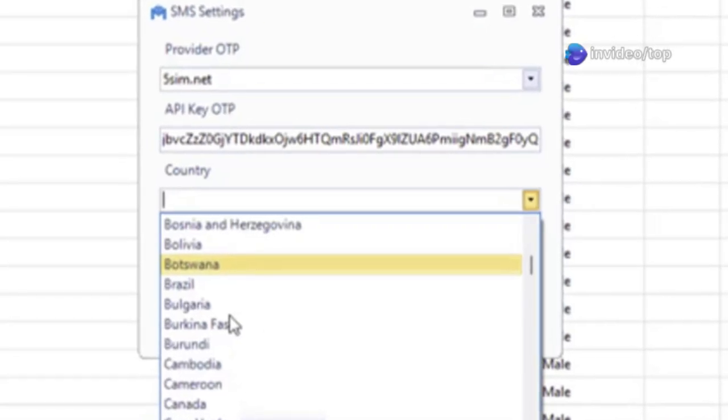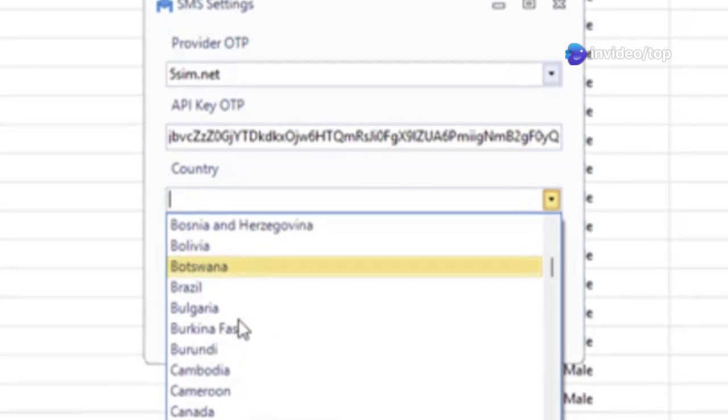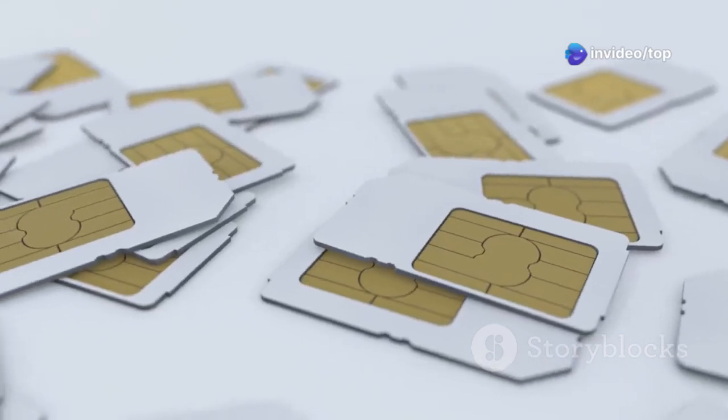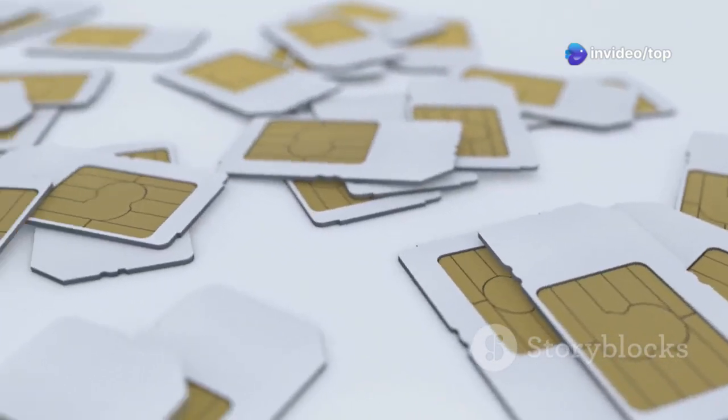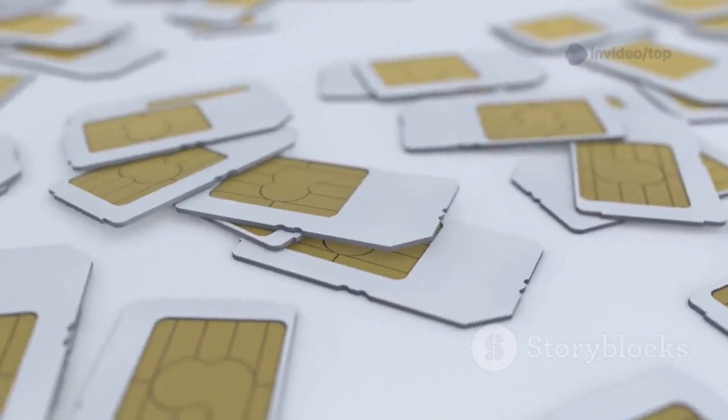It generates names, emails, passwords, birthdays, and more. Just click and let it run. Compatible with 5SIM, SMShub, or your own number for full control.